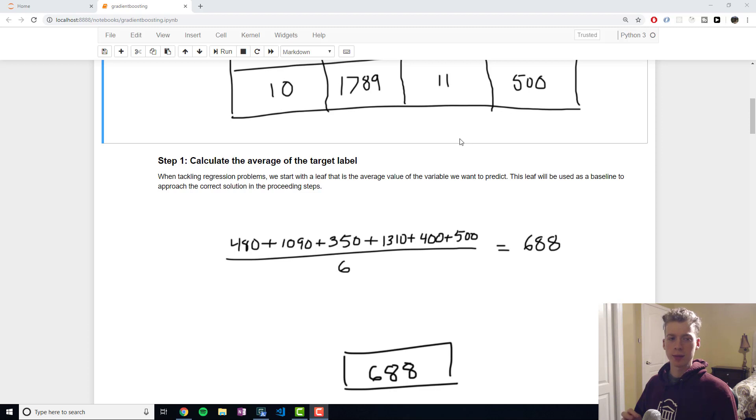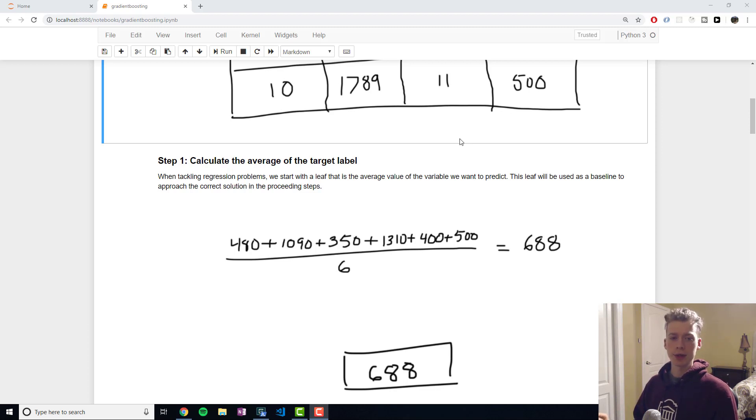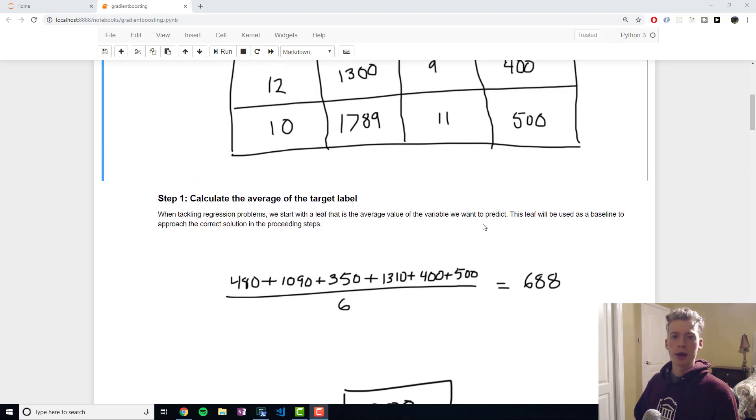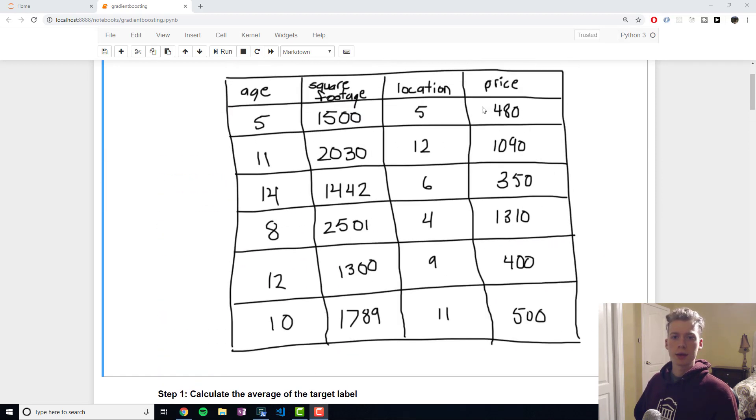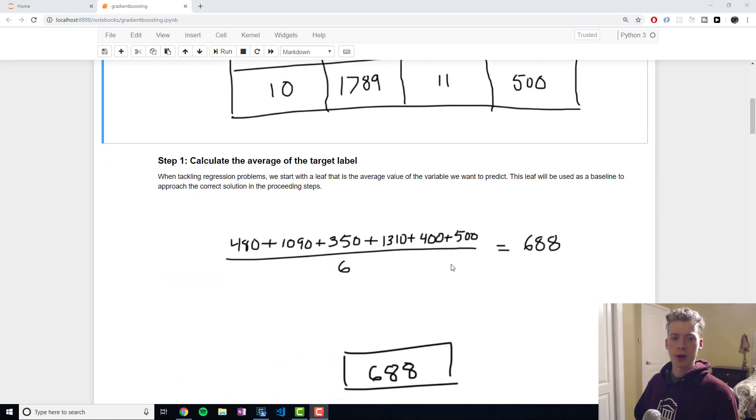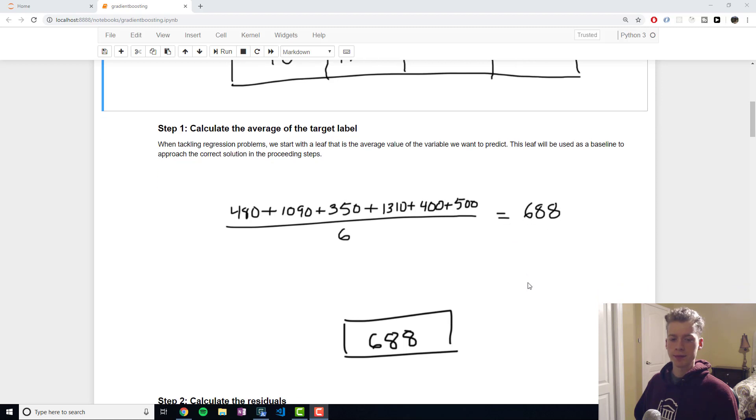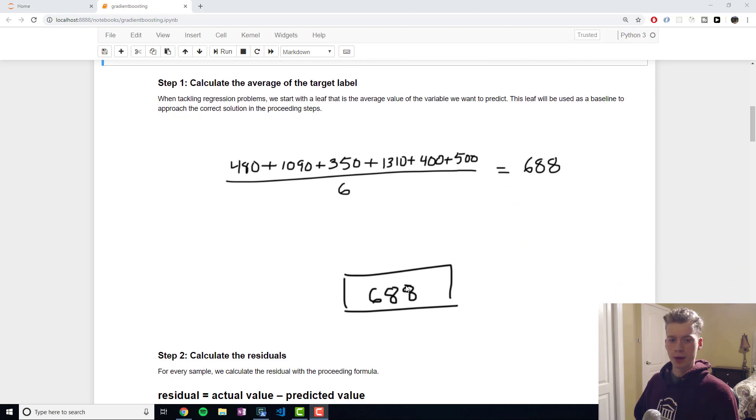This is important, it's worth noting that this is specific to regression problems. So we have the following prices here, we add them all up divided by the total number of samples and then we get 688 and with that number we create a single leaf.